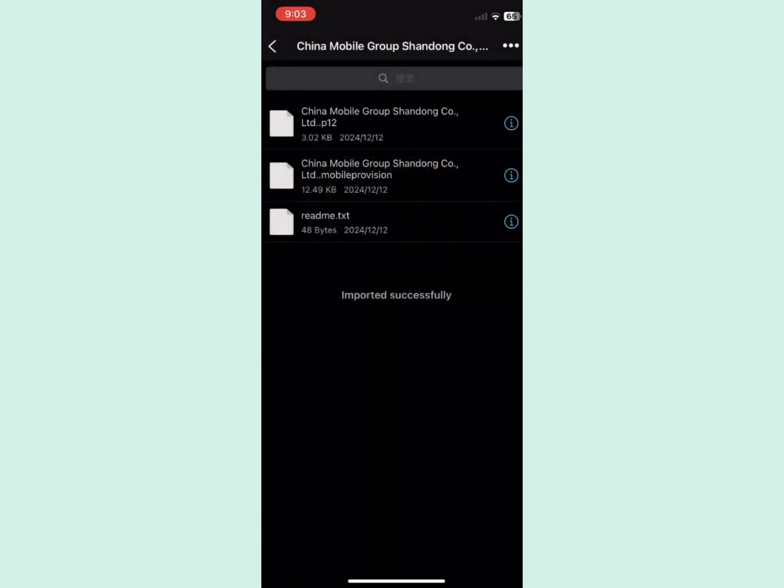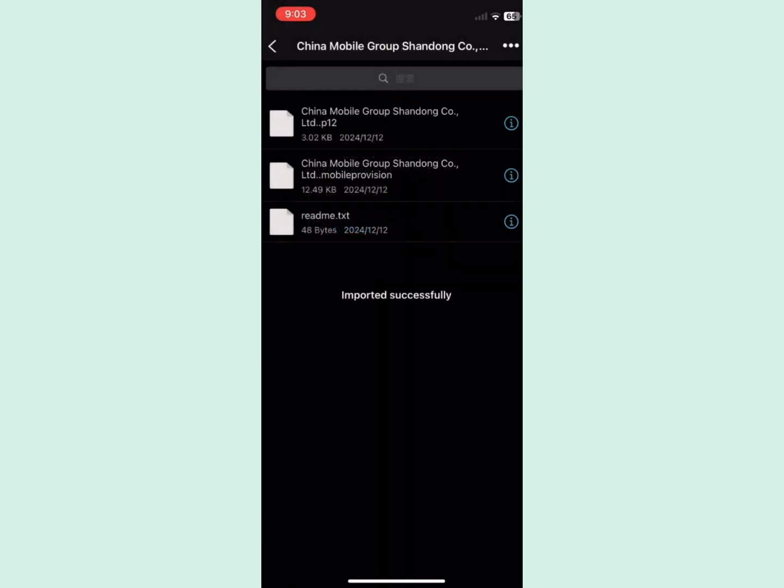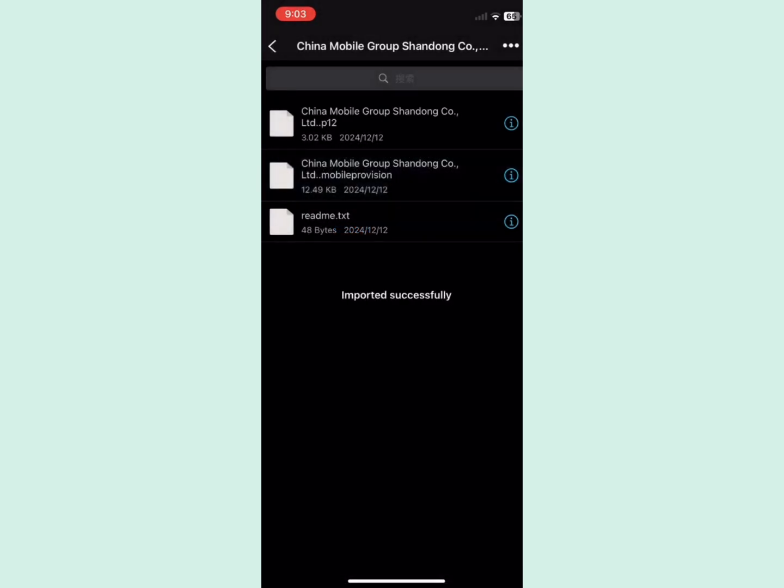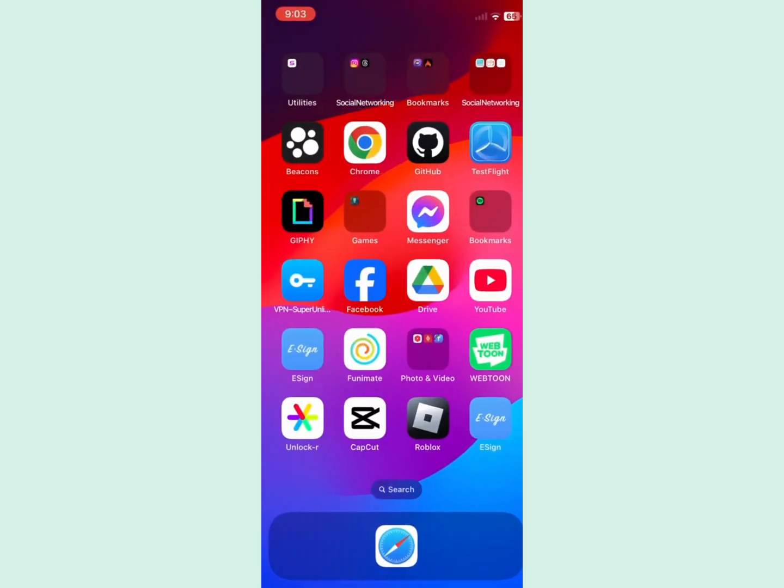Once you complete that, the download will start automatically. Once the download is done, you can complete your setup by adding the certificate and all the other things as I'm doing in the video.